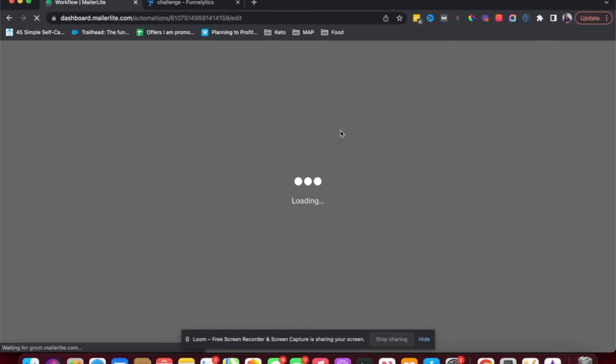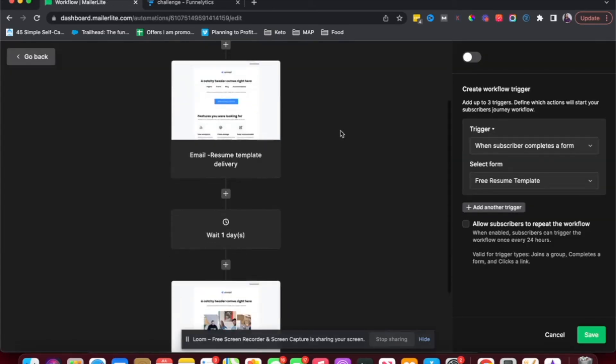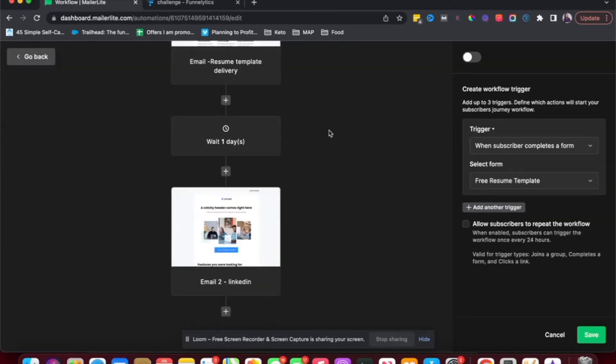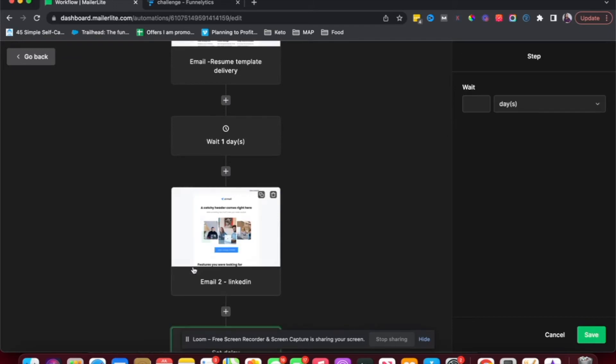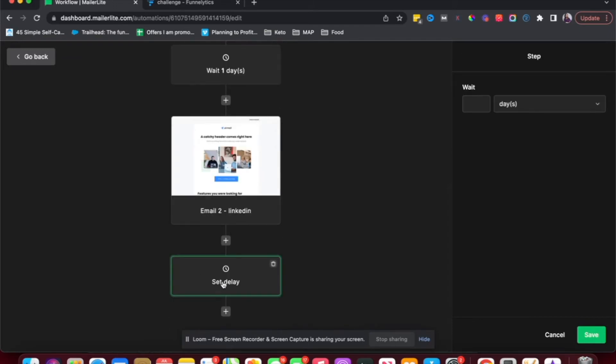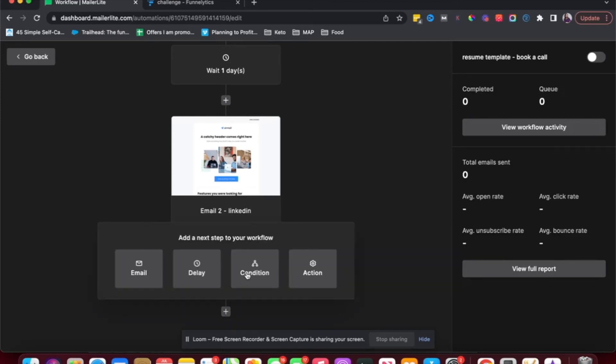And then that's ready. That's my second email. That's going to be the LinkedIn profile. And then once that is done, I again want to wait for one day, because I want to give them time to open the email and book a call.